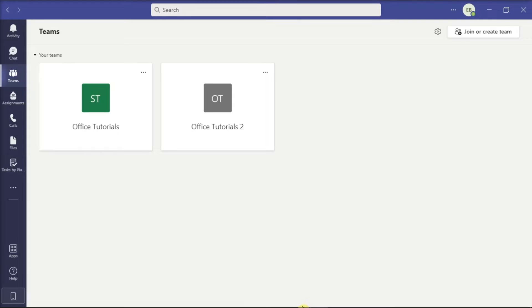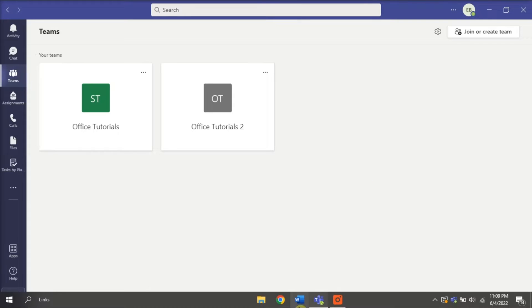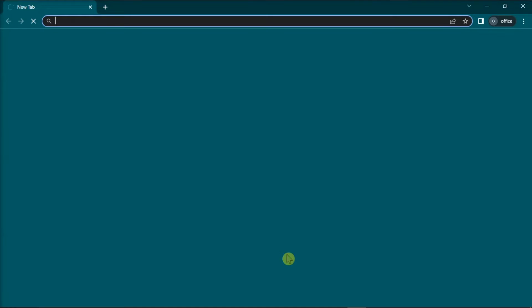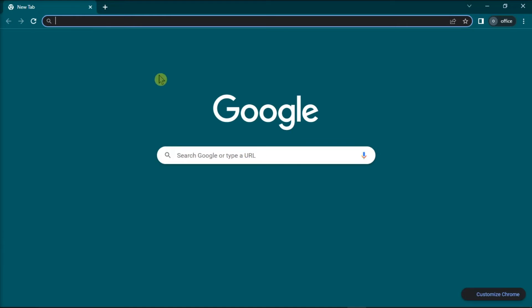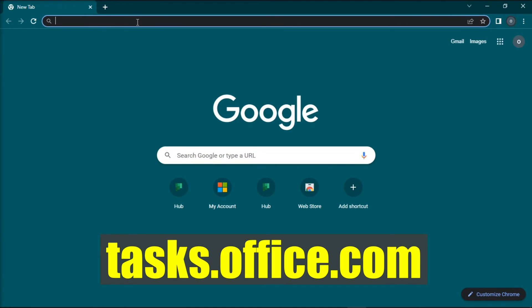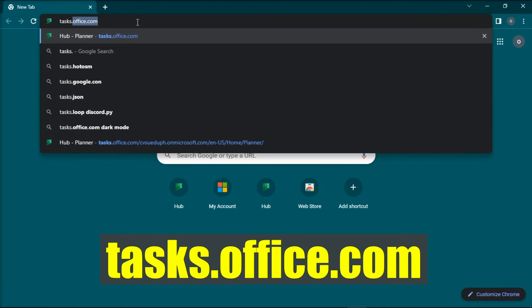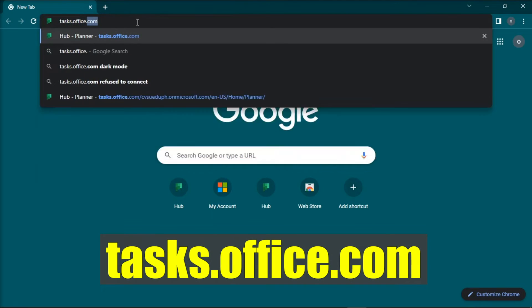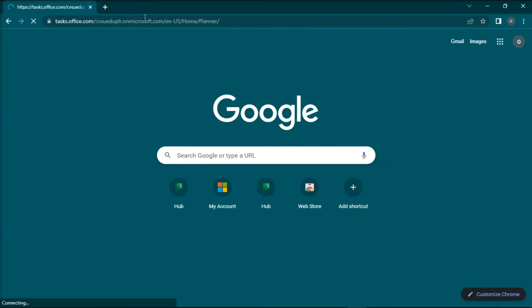Now in any internet browser, type in the following, and then press Enter.